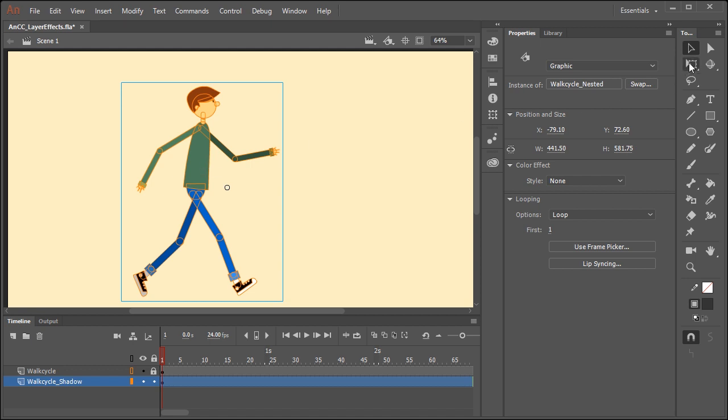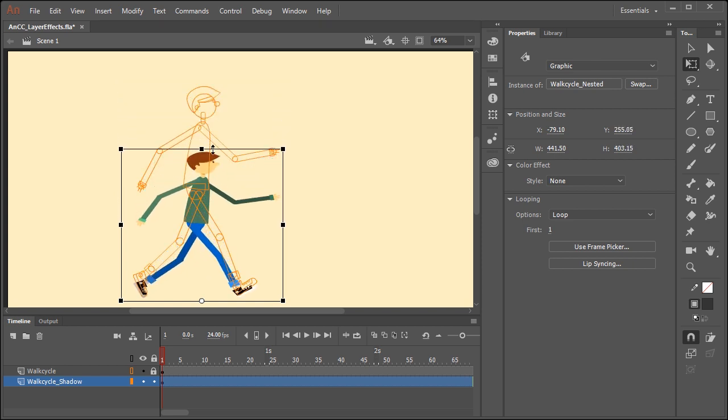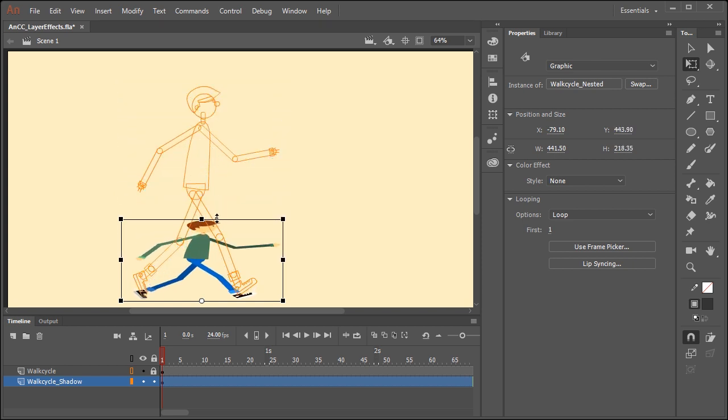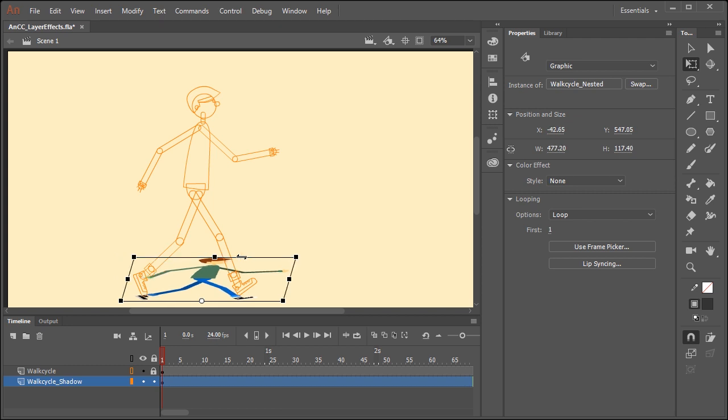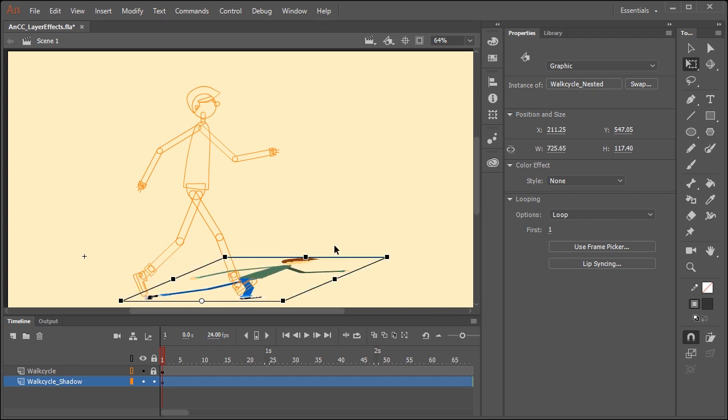I'm going to select the instance on the stage and grab the free transform tool, and I'm going to position the center point down here, and this is just going to allow me to then scale the artwork like this, and maybe even skew it over like this.